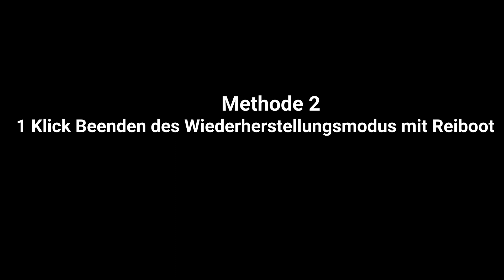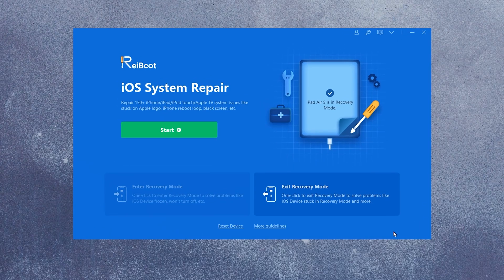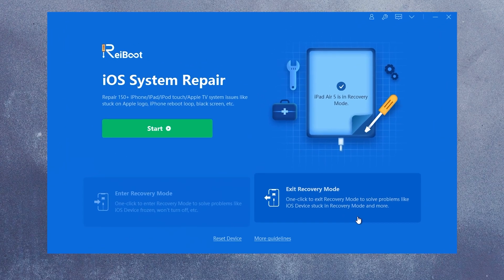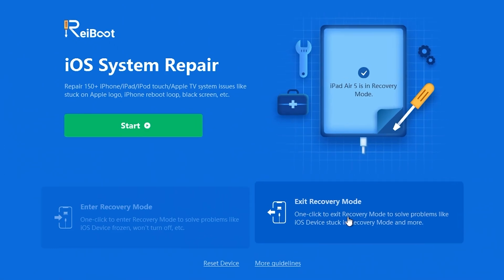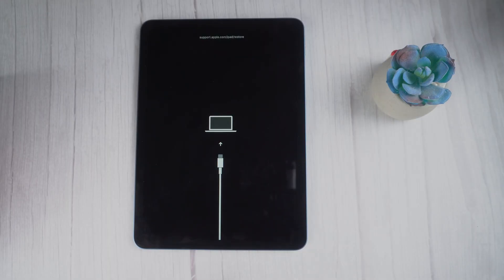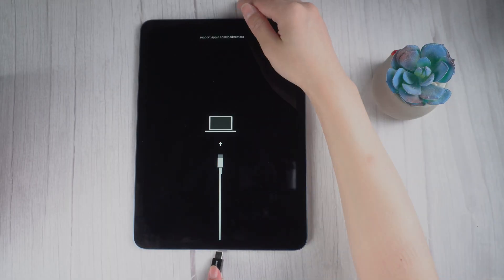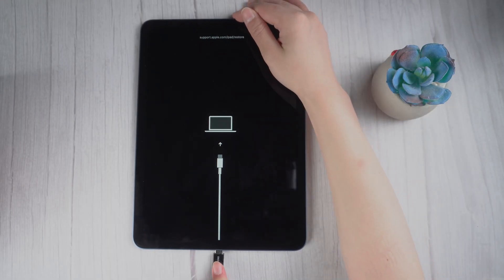You can exit recovery mode with just one click using RayBoot. To start, connect your iPad to the computer with a USB cable.